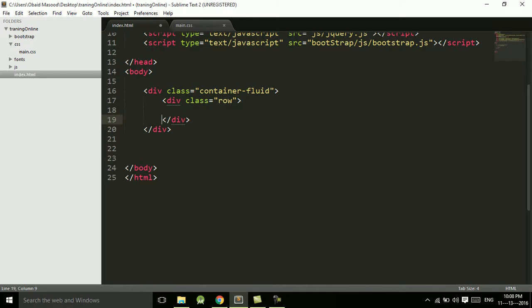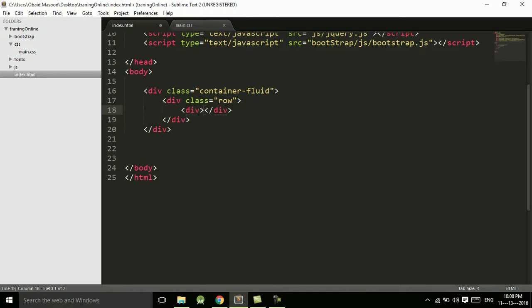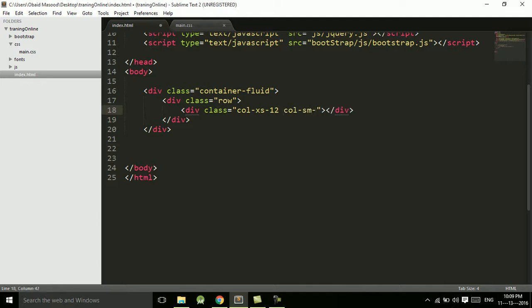Next we start working on the columns. So first of all I want to have div one and assign this a class of col-xs-12. On extra small devices, this div should take the entire 12 columns.